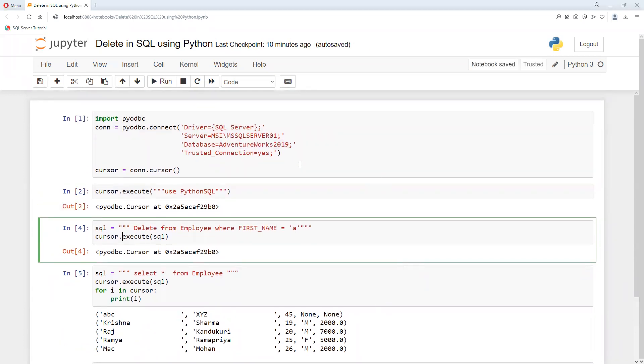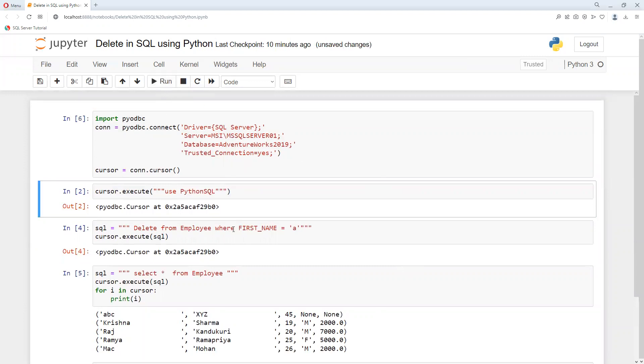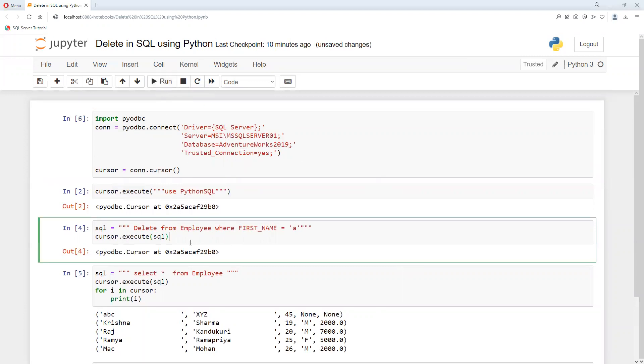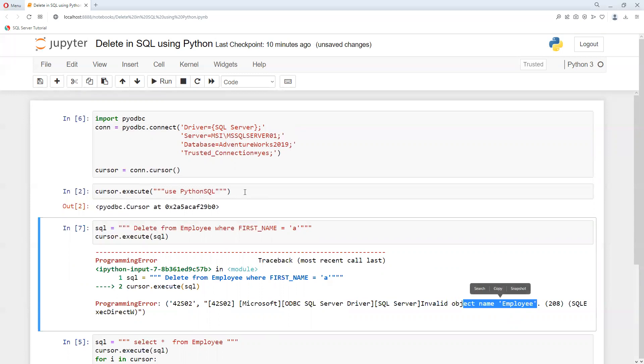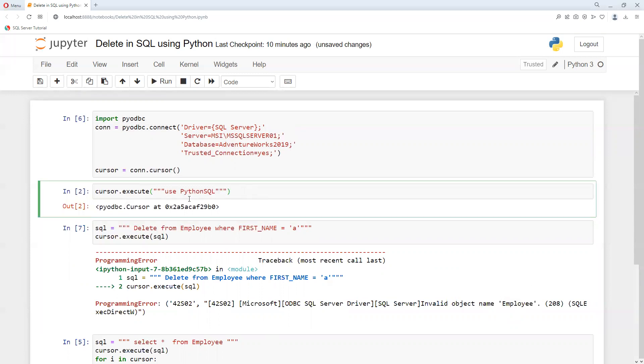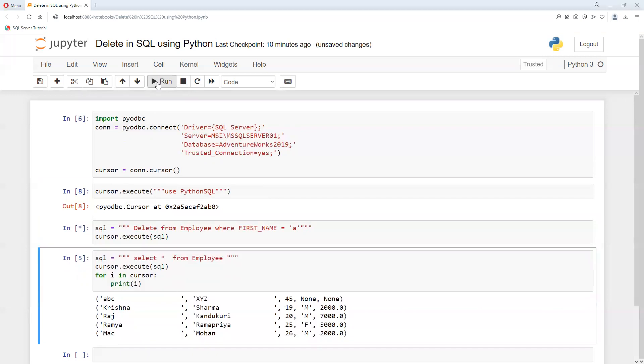So suppose if I go ahead and try to see, if I executed this one, now if I try to execute this one you can see we will get that invalid object name. That's why I need to use this 'use python' and then if I try to execute.